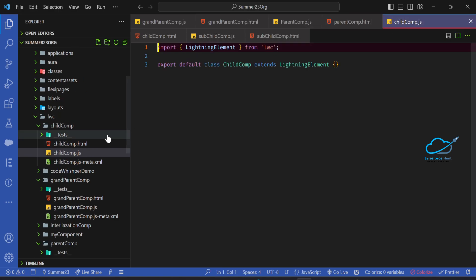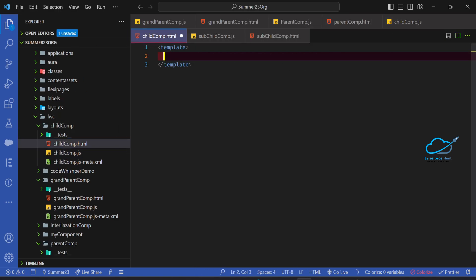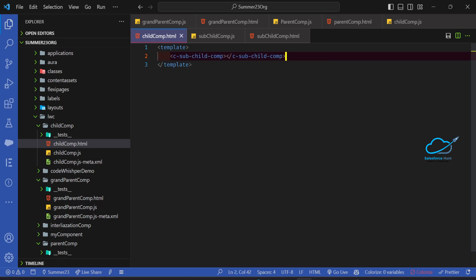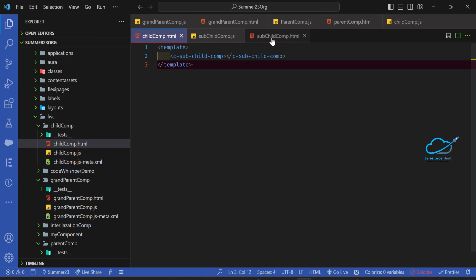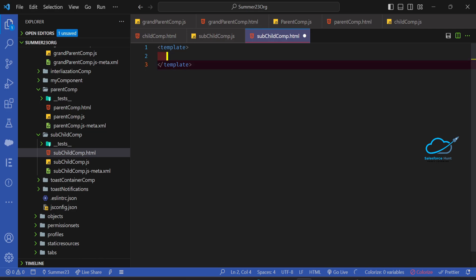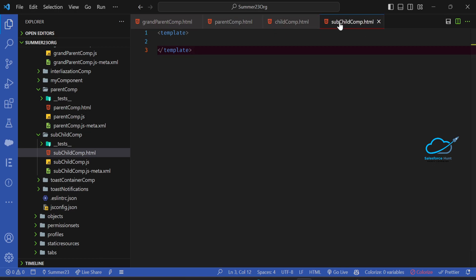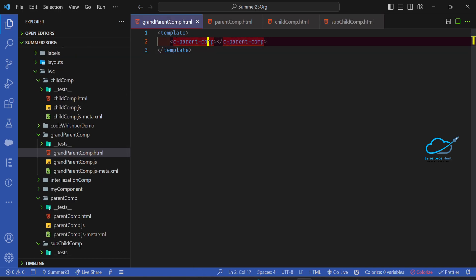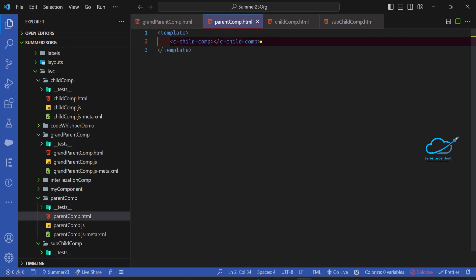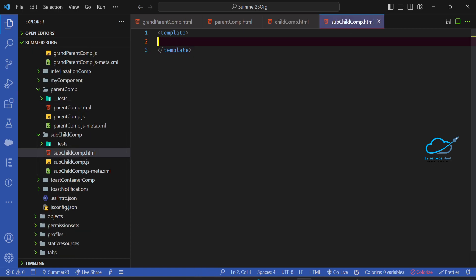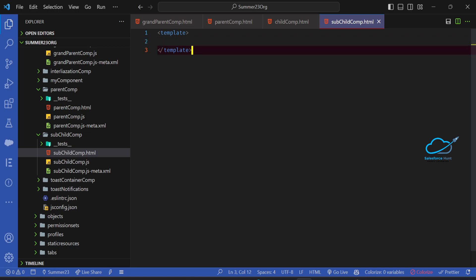Open the child component HTML and add c-sub-child-comp. So the hierarchy is: grand parent contains parent, parent contains child, child contains sub-child. The sub-child component doesn't have any nested component. Please keep this hierarchy in mind.